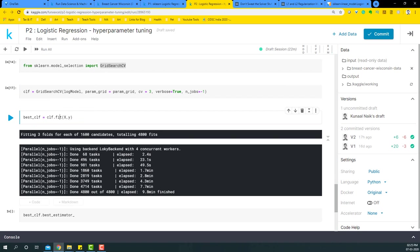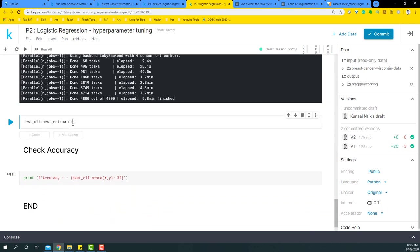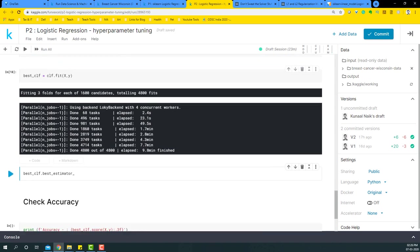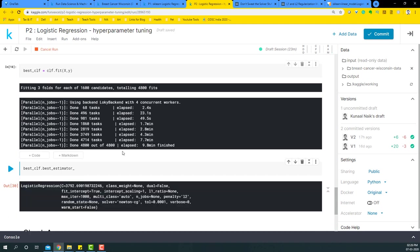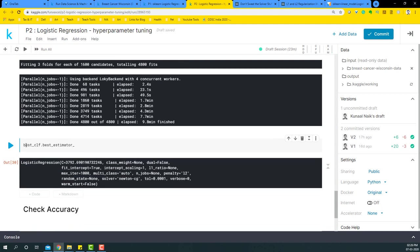It took me around 9.8 minutes to run this for 4800 fits. So let's look at what is going to happen and which is the best estimator. So I have this best clf which is holding these values of the fit. So I'm going to look at what are the best estimators that are provided there. With the best clf dot best estimator, I was able to get C is equal to 3792 as one value.